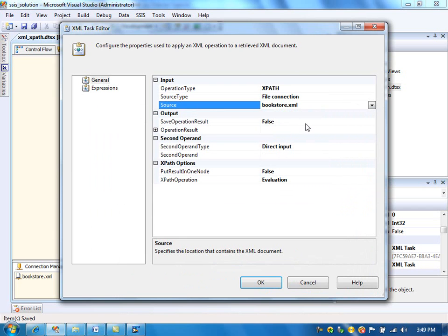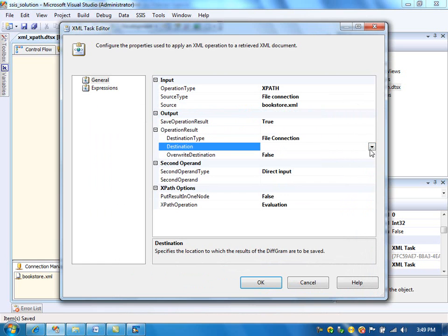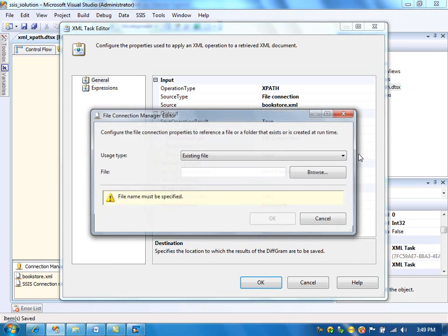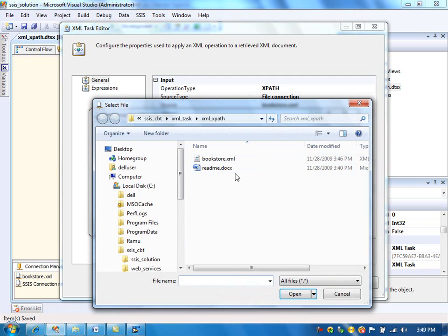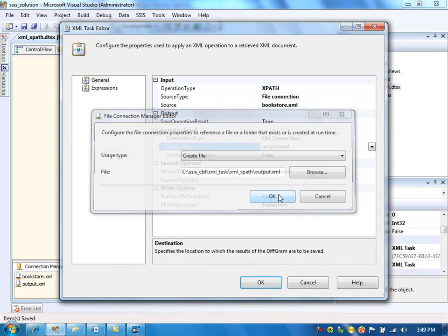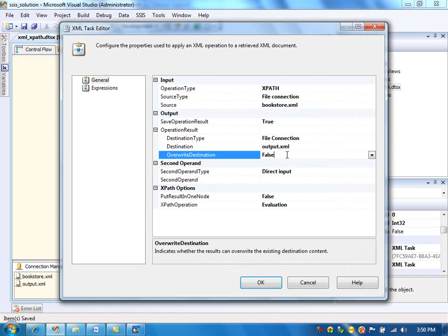We want to write the output file, so set that to true. We set the operation result and output file path. This will be our output file — it will contain the XPath output. Every time we run, we want to overwrite that output file, so set overwrite destination to true.